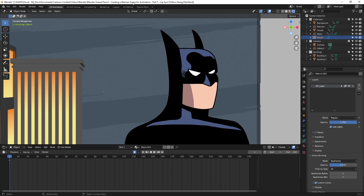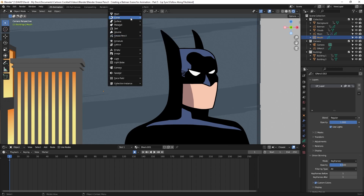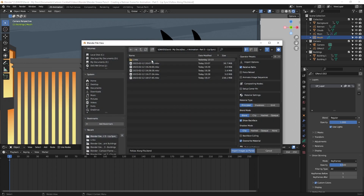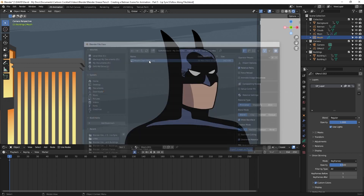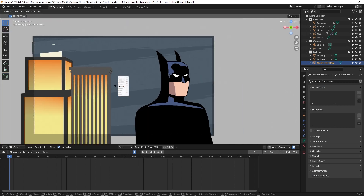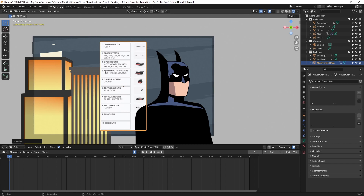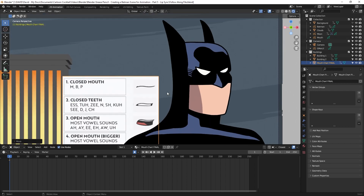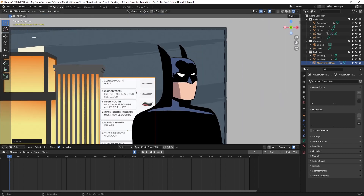Now I'll hit Shift A on my keyboard again, go to image, and select Images as Planes. This lets you navigate to where your images are. I've already got a mouth chart to bring in, so I'll double click on it. You can see it's really small, so I'll hit S to scale it up and G to grab it and bring it over. I'm going to draw the mouths on the mouth layer I just created using this mouth chart as a guide, then bring the chart over to the right as a reference when I lip sync.